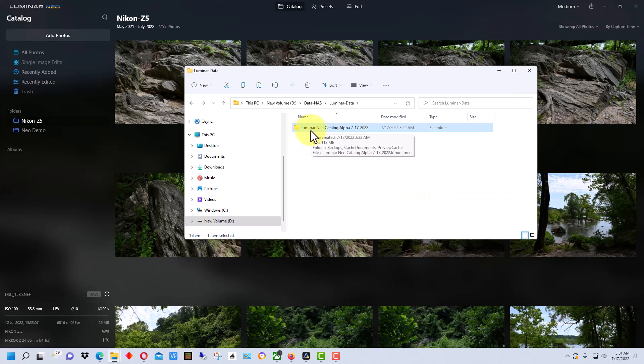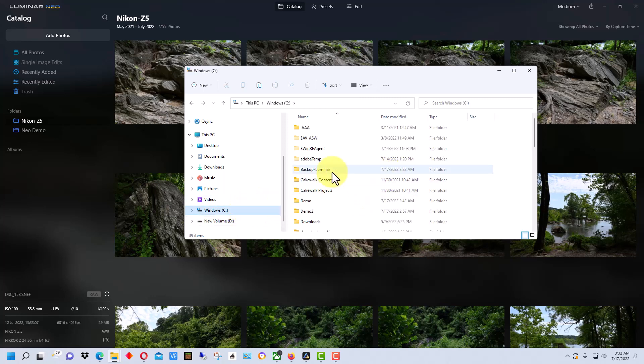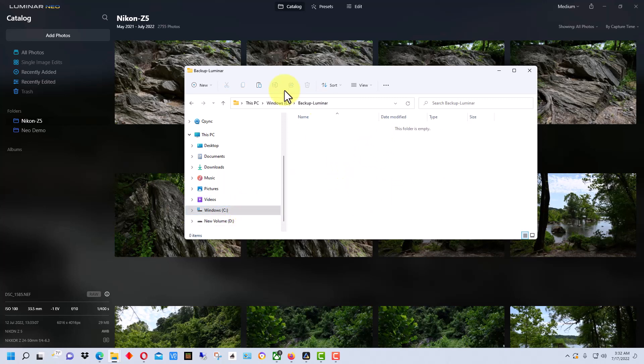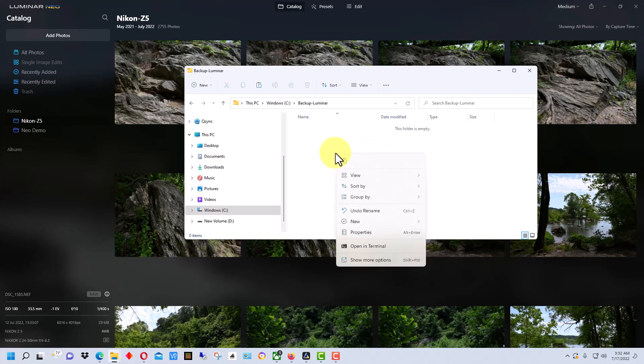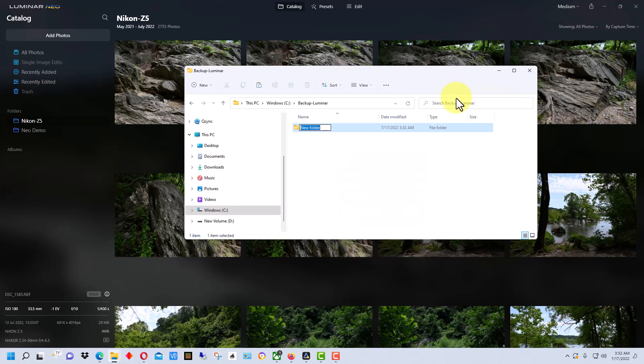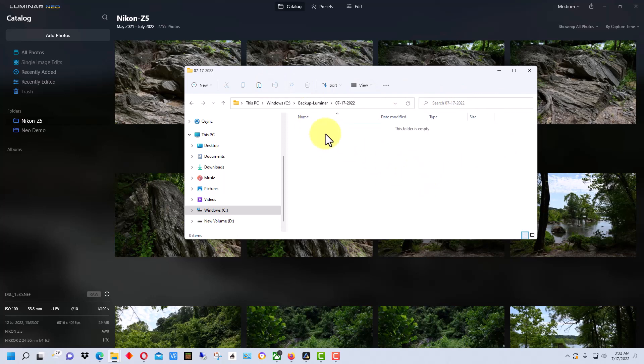And then we're going to select a folder to back it up into. So I've created a demo folder called backup.luminar here. I could copy this right into here, but what I would actually suggest is that you create a new folder and put the date, and then save it under there.